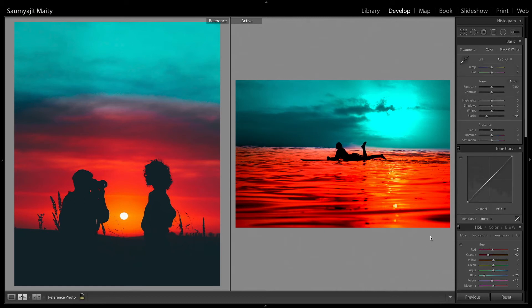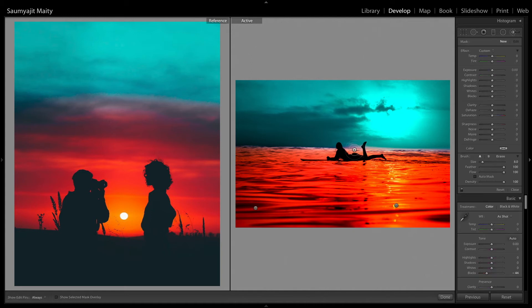And as I have not masked this well, I am using a brush tool to reduce some saturation there. And I am trying to fix that as good as possible.